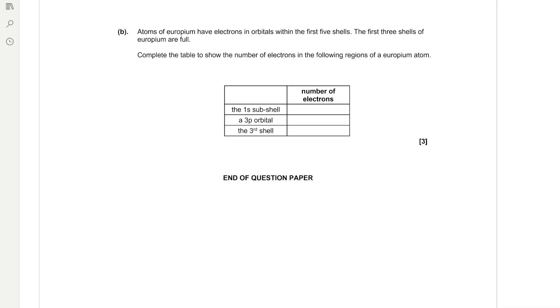Atoms of europium have electrons in orbitals within the first five shells. The first three shells of europium are full. Complete the table to show the number of electrons in the following regions of europium atoms. So in the 1s subshell, we'll always have two electrons because there's one s orbital and each orbital can hold two electrons.